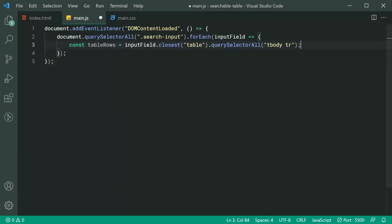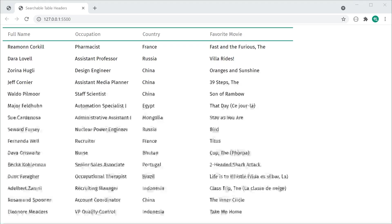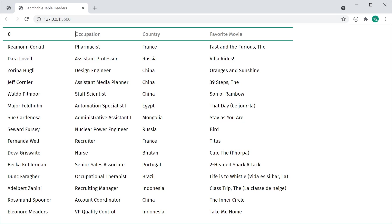The next step is to determine which column index we need to search in. For example, if you're searching by country, the index of that table header is two — it goes zero for full name, one for occupation, two for country, and three for favorite movies. So we need to start at the country input field and get the value of two, so we know to search in that column's data.